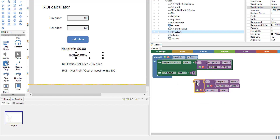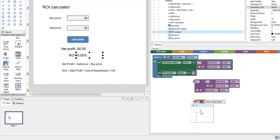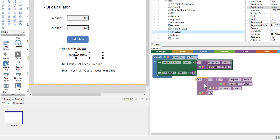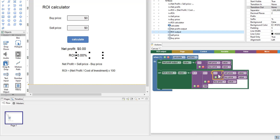We also need to take whatever this output is and multiply it by 100 to get a percentage. So we return to the value block, get the math block, change it to multiply, and multiply by 100. We plug this in and then plug this in — it will figure out the net profit, divide that by our cost of investment (the buy price), and multiply by 100 to get a nice percentage.